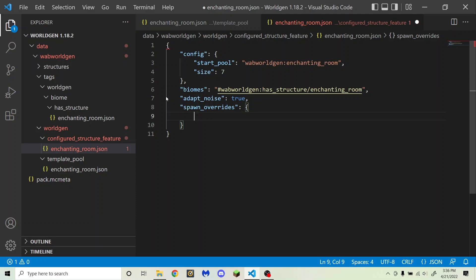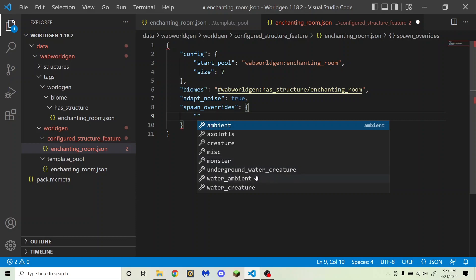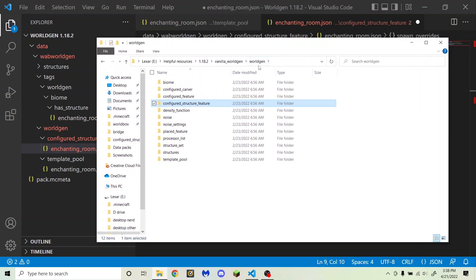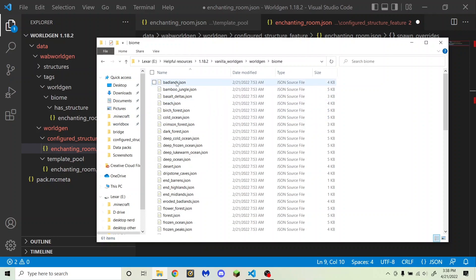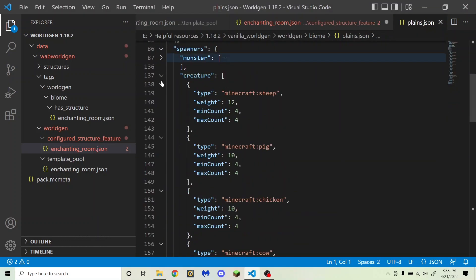The spawn categories can be: monster, creature, ambient, axolotl, underground_water_creature, water_creature, water_ambient, or misc (miscellaneous). Ambient is for stuff like bats, axolotls is for axolotls, creature is for things like cows, sheep, and pigs, monster is for things like zombies, skeletons, and spiders, underground_water_creature is for glow squids, water_ambient is for fish, and water_creature is for dolphins and squids. If you are curious about what any of these do, you can check Slice Slime's vanilla world gen default pack, which is linked in the description. Just open any biome you want — for example, the plains — and you will see which mobs are in each of the categories.